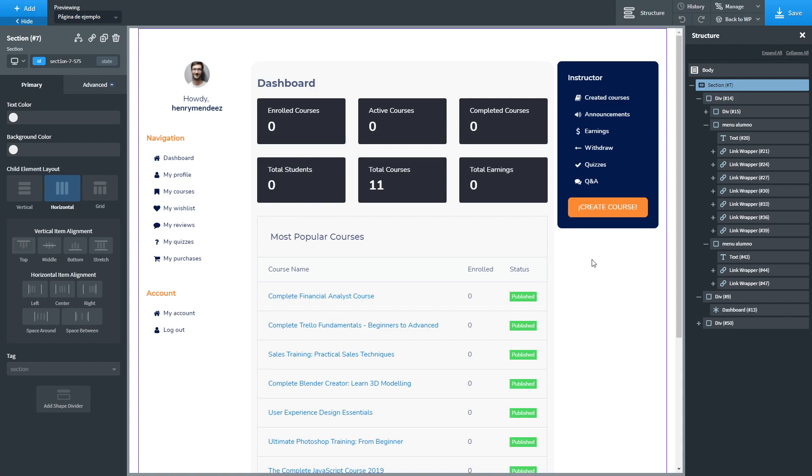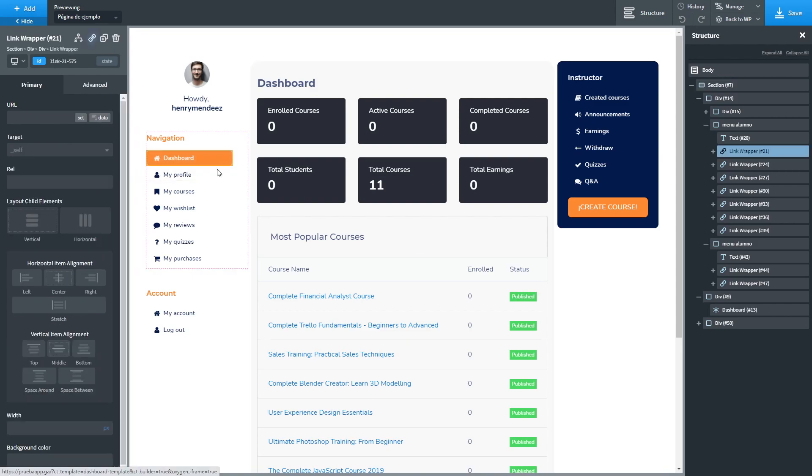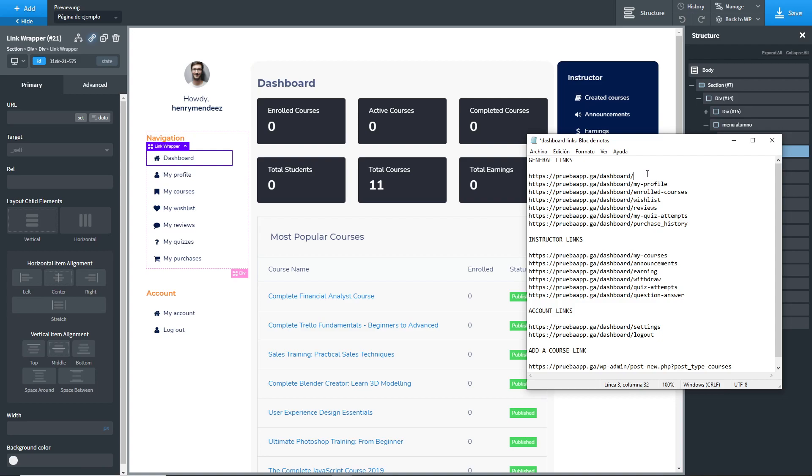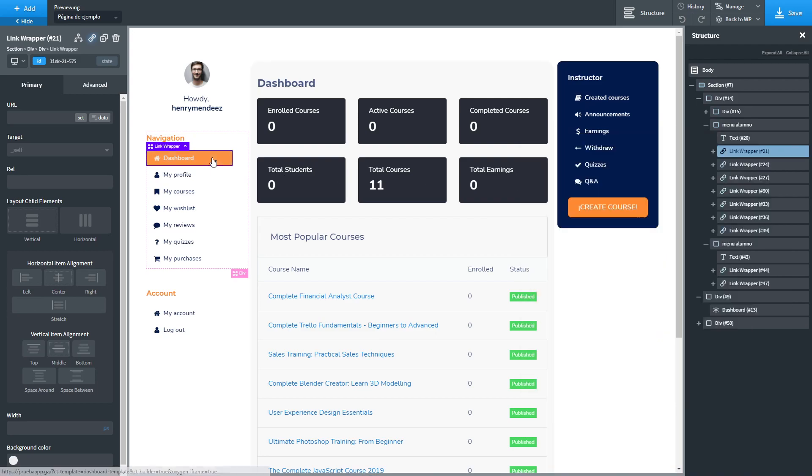Okay, so I have my design already in place and what we are going to do now is assign the links to every navigation element. Do you remember the links we have copied in the first part of this video? We are going to use them right now. We are going to assign this link to the corresponding element on your design.